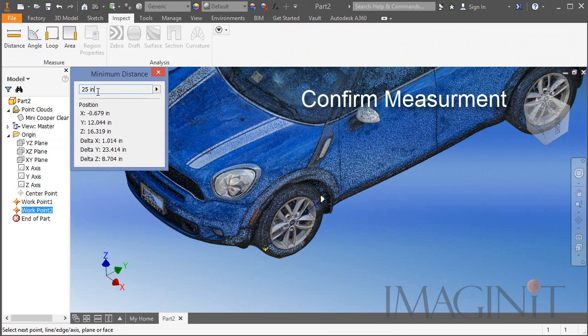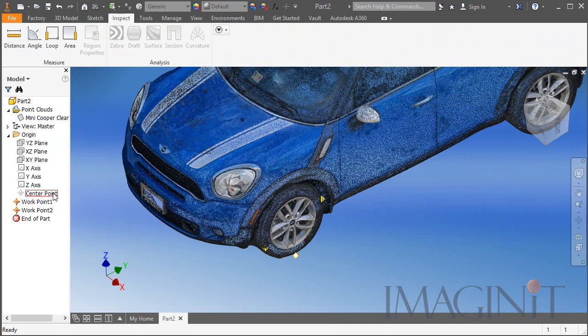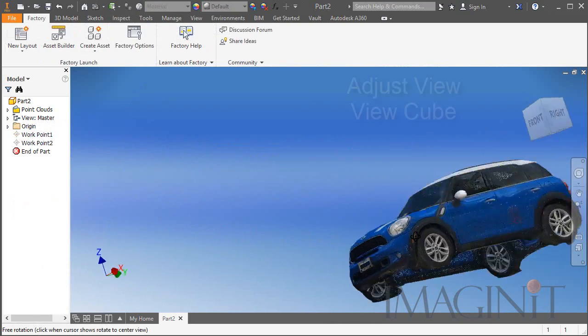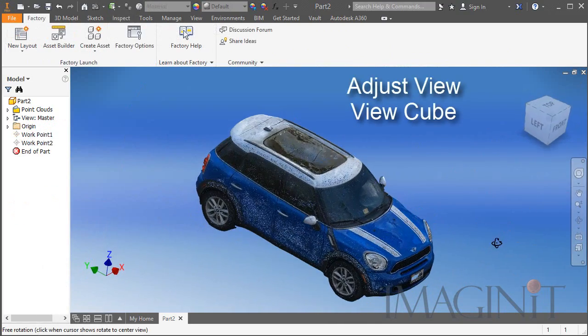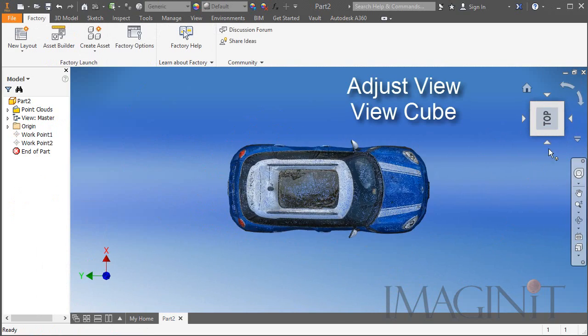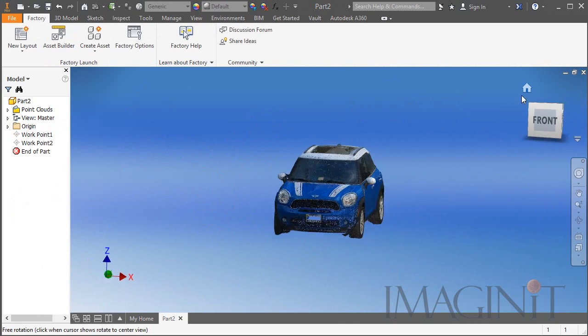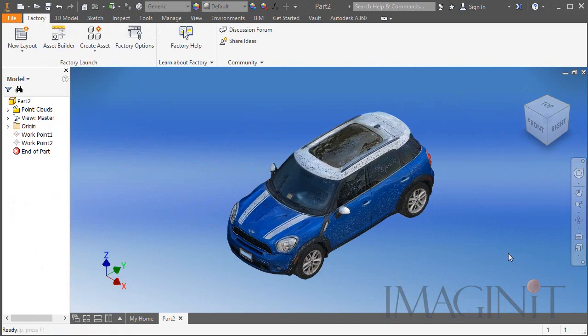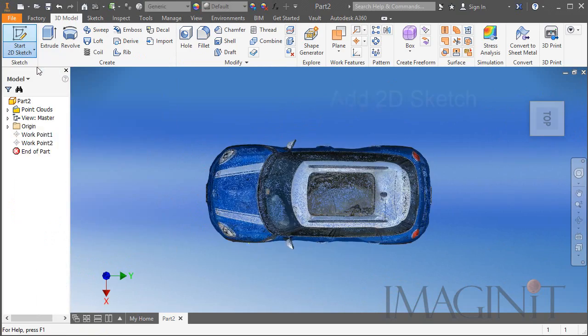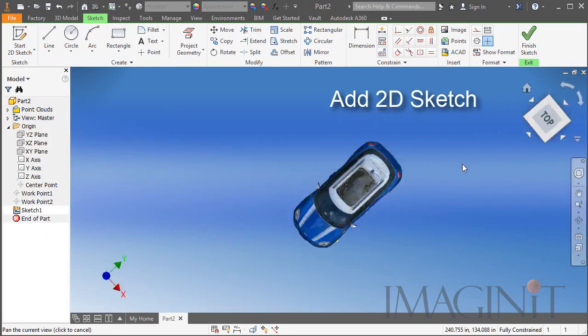Now that the point cloud is measuring correctly we can move on. I adjusted the view cube to orient my scan properly and then I began the process of sketching the 2D representation of the Mini Cooper.